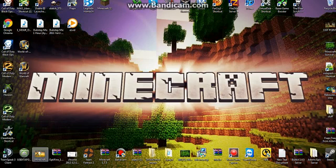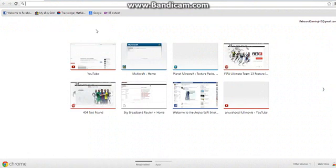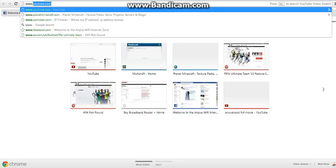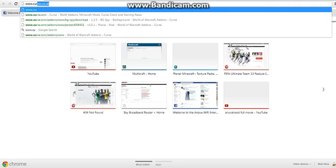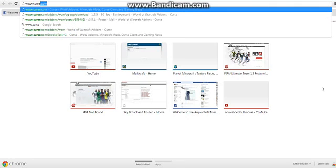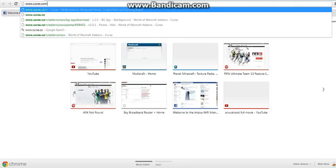What you want to do first is you'll need your browser and you want to go to www.curse.com.